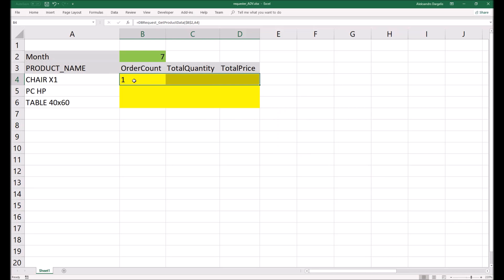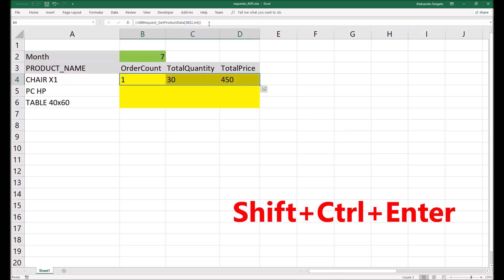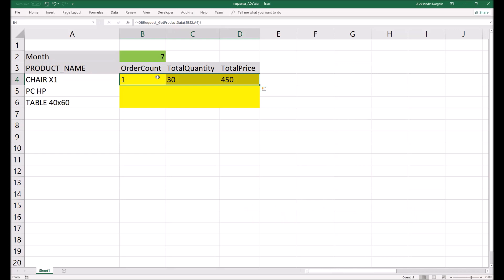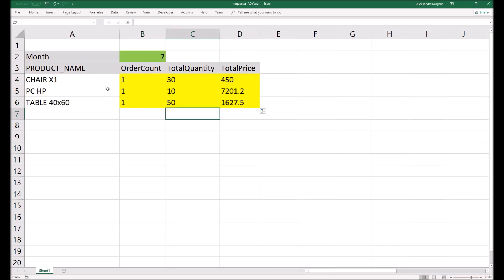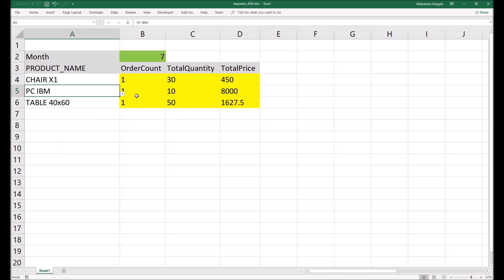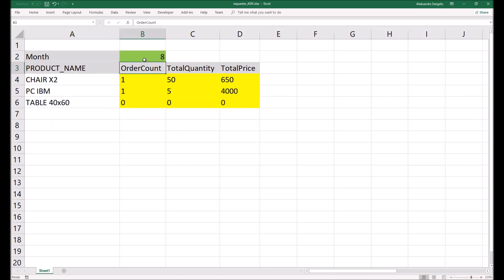As you can see, we get a value only in the first column because we forgot the magic combination. To get the function across the whole set of cells, go to the formula and press Shift+Ctrl+Enter simultaneously. Now we get results for all three cells. Simply copy and paste these formulas to the other rows. As you can see, we get different data for each row, and if we change the product, the data changes — everything is being read from the database. If we change the month, all data updates.